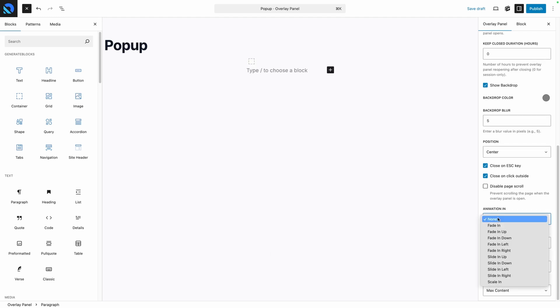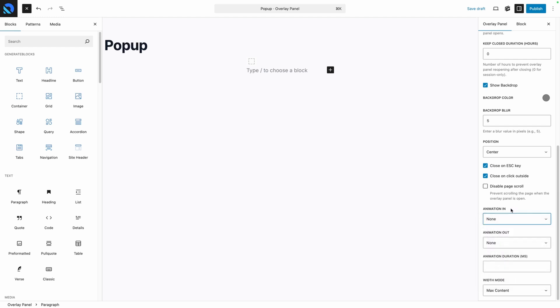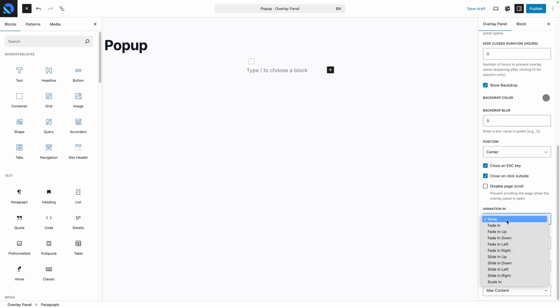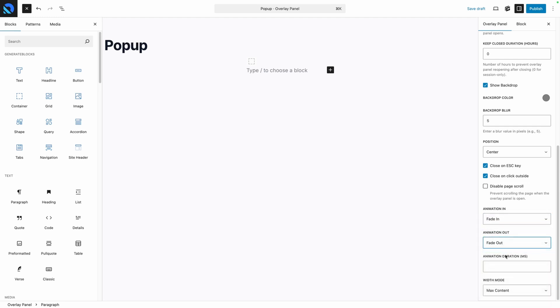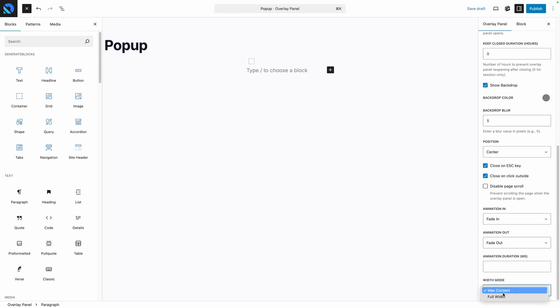After that are our animation options. There are options for fading and sliding in from every direction for both when the popup appears and when it's dismissed. We'll go ahead and do a fade in and fade out, but you can play around with those options and see what works best for you. You can also control the animation duration. There's a duration on here by default which looks great so I'm just going to leave that blank. But if you wanted to go in and make it faster or slower, you can set all that here in milliseconds.